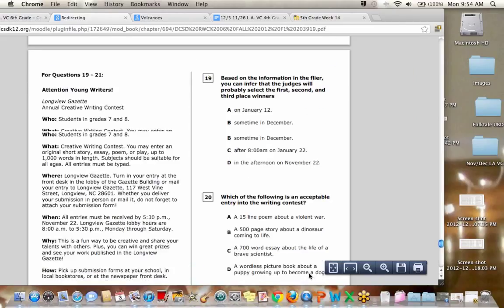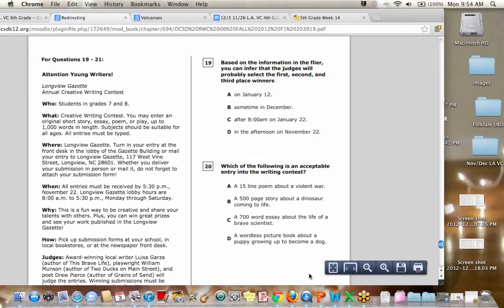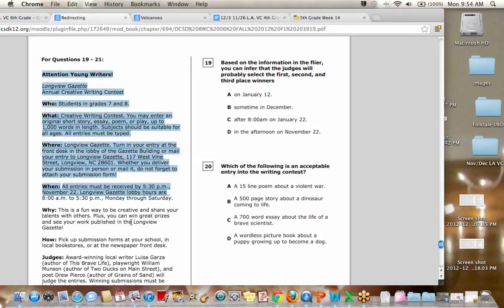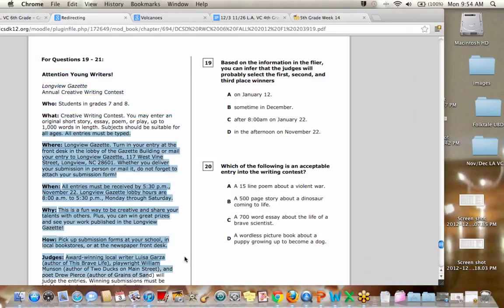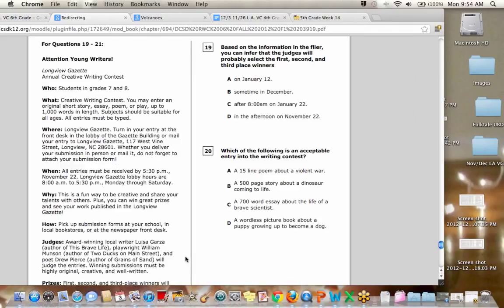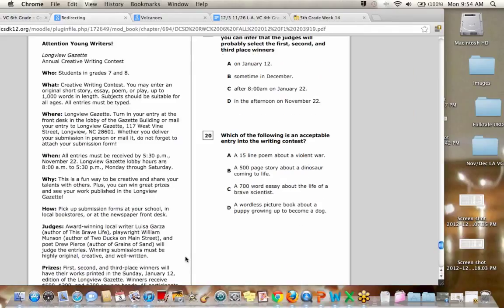All right. 19 through 21. This was interesting. What is this thing here that we're looking at? Yeah. Attention young writers. What is that? Tyler. It's like, do you mean like just the saying attention young writers or the whole? Yeah. Well, like if I didn't know what this was, what is it?